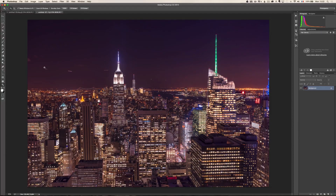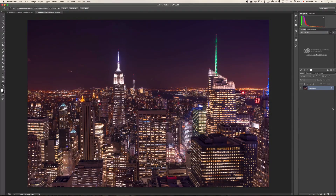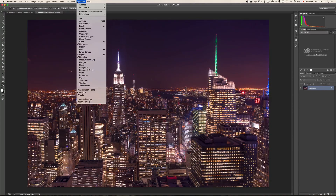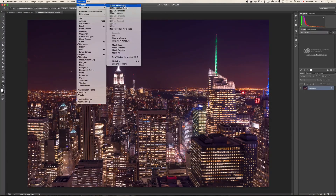First let's talk about Photoshop. I went to Windows > Workspace and selected the Photography Workspace. The Photography Workspace is going to give you layers here, which we're going to be using the most. Now I'm in tab mode — that's the one I prefer when I work in Photoshop. But if you go to Windows > Arrange, you can choose, for example, Tile All Vertically.